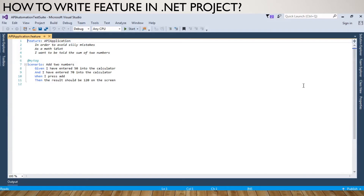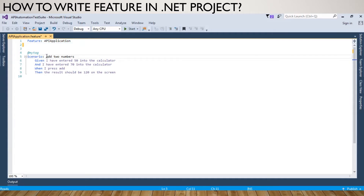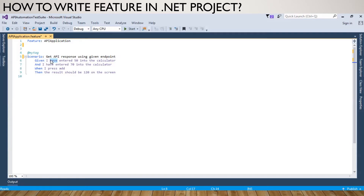If you see 'APIApplication.feature', you will see the feature name and it will give you a basic scenario example. I'll just remove this and we can add our own scenario. I'm writing: 'Get API response using given endpoint'. The scenario uses Given/When/Then - so: Given I have an endpoint, which can be any endpoint like slash account slash anything.